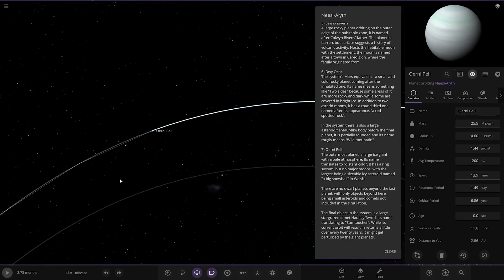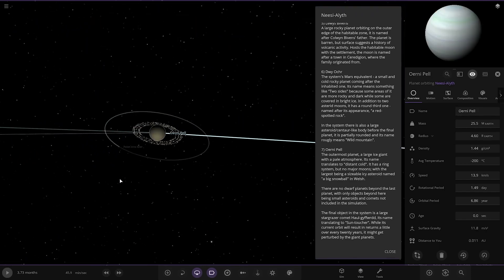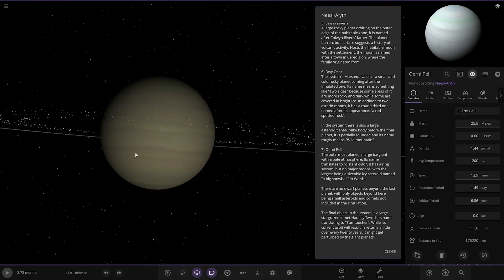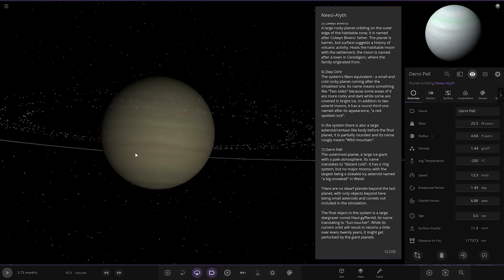Then we've got Orni Pell, the outermost planet, a large ice giant with a pale atmosphere. Its name translates to distant cold. It has a ring system but no major moons, with the largest being a sizeable icy asteroid named a big snowball in Welsh.